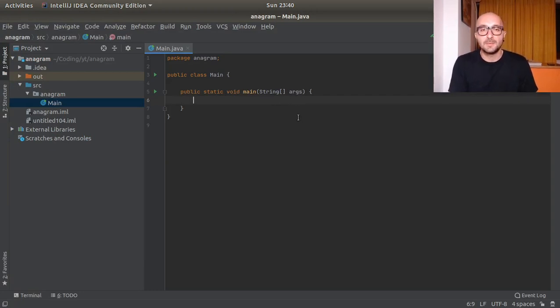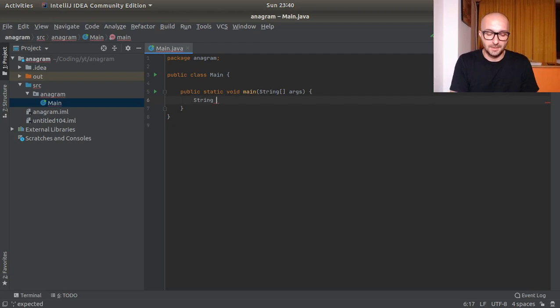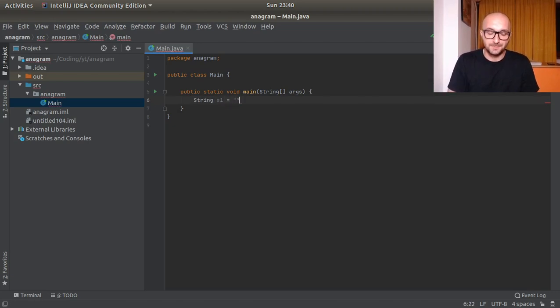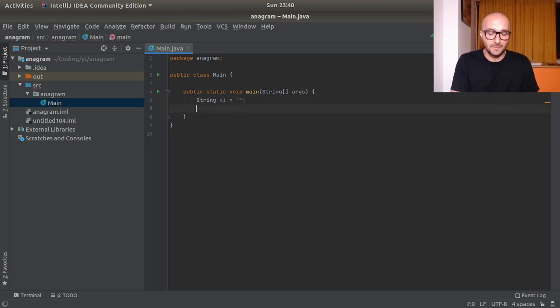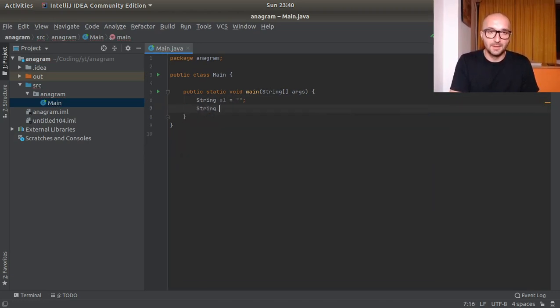So here for example we will have a string s1 this will be equal to something and then string s2 and this will be equal to something.